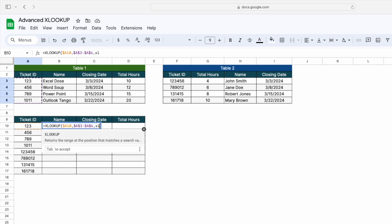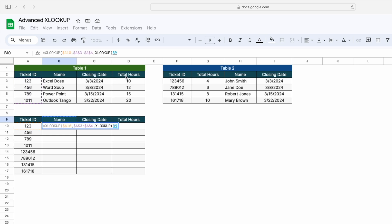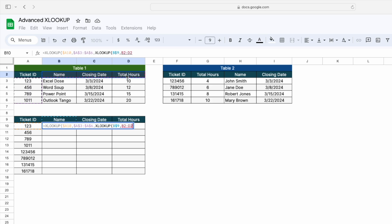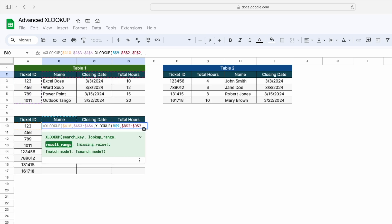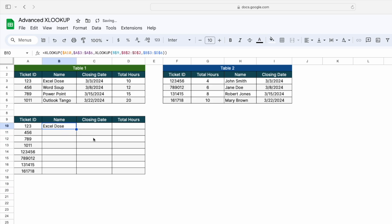For the result range, I will use a nested XLOOKUP because the table headers should be matched. The first argument is the search key — I will select this cell and lock it. Then I'll select the lookup range which has these headers and lock the cell. For the result range, I'll select this particular data range and lock the cell, then press Enter.